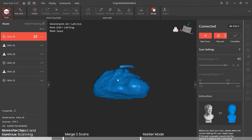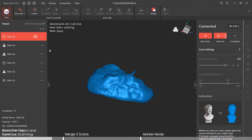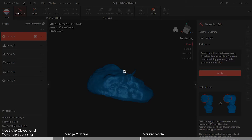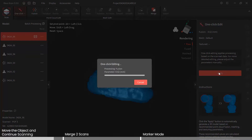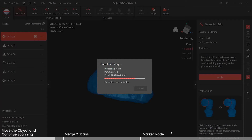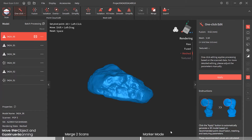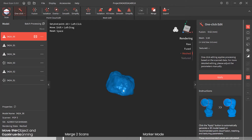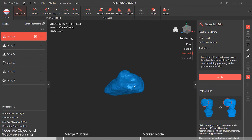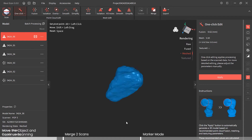We have our solid rock for editing. Let's just run it through one-click editing. Very nice — look at that, beautiful rock.